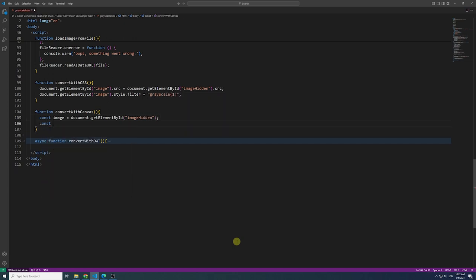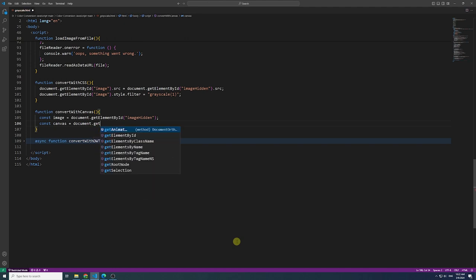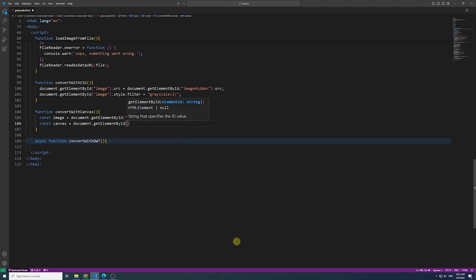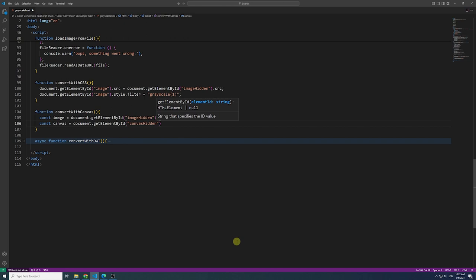Set the canvas's size to match the image size. Ensure that the canvas dimensions are equivalent to the dimensions of the image you are working with.